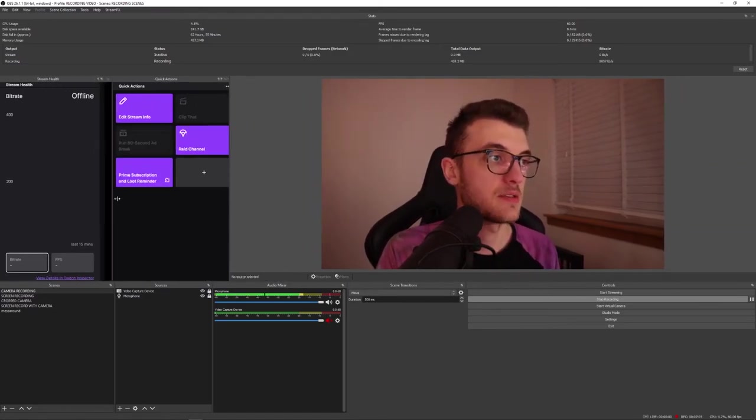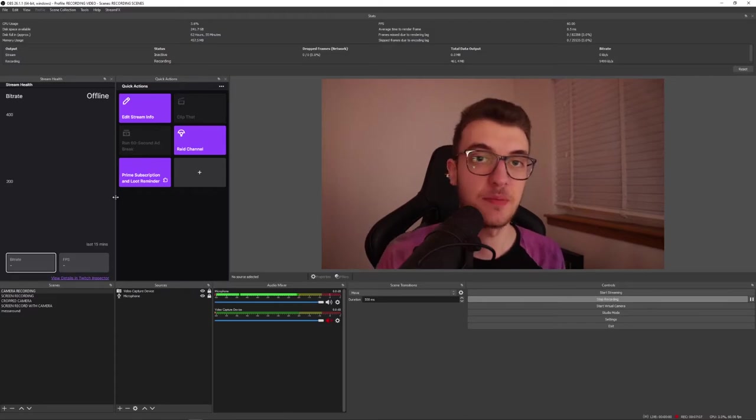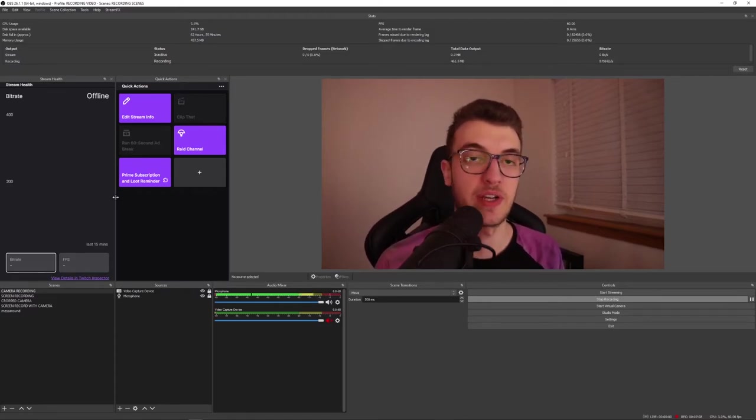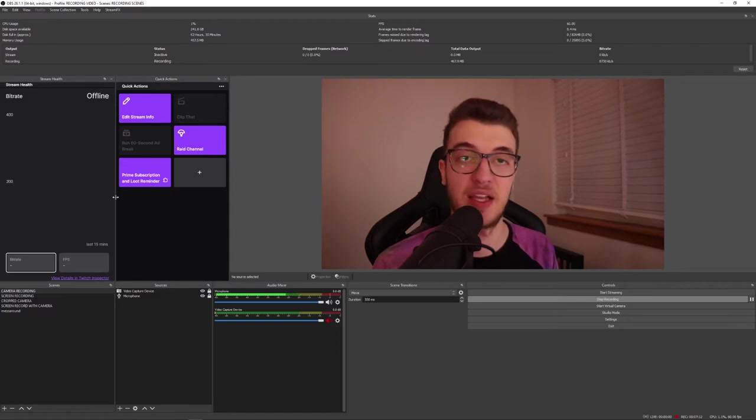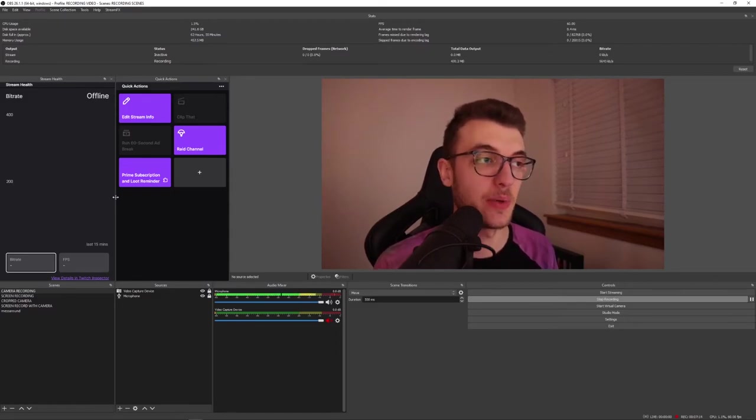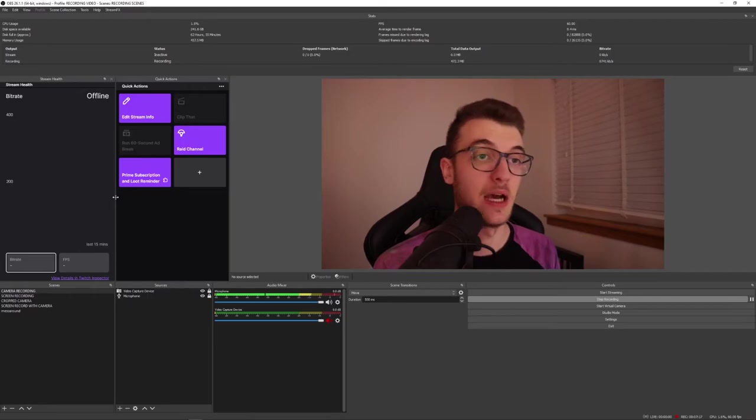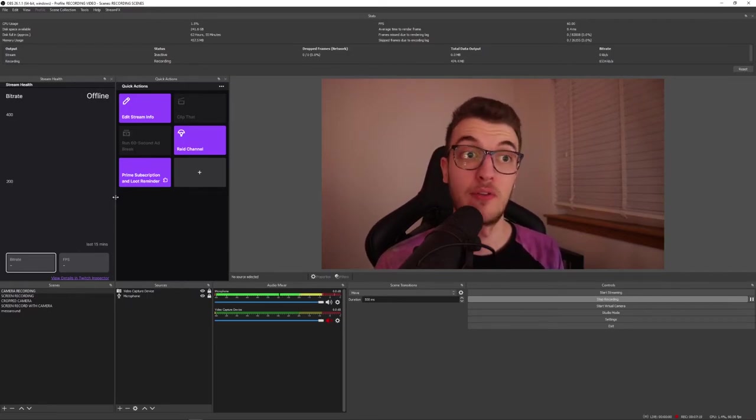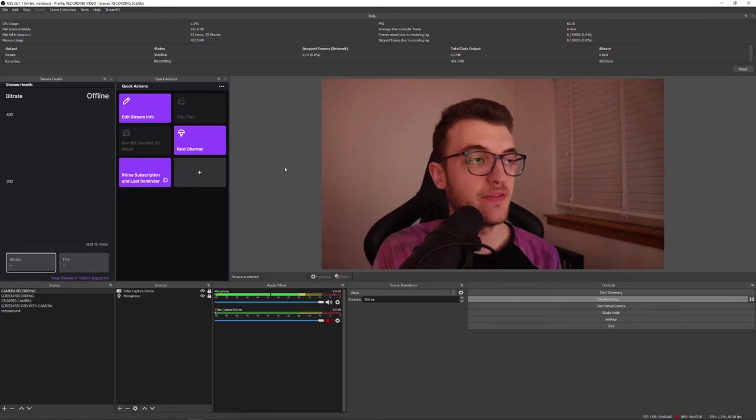This is by far one of the handiest tips or tricks to know for OBS to do, in my opinion, and it has infinite uses. You can put any website on here. If you want to have Twitter on here, if you want to have Reddit, if you want to have whatever, you can add it in here.